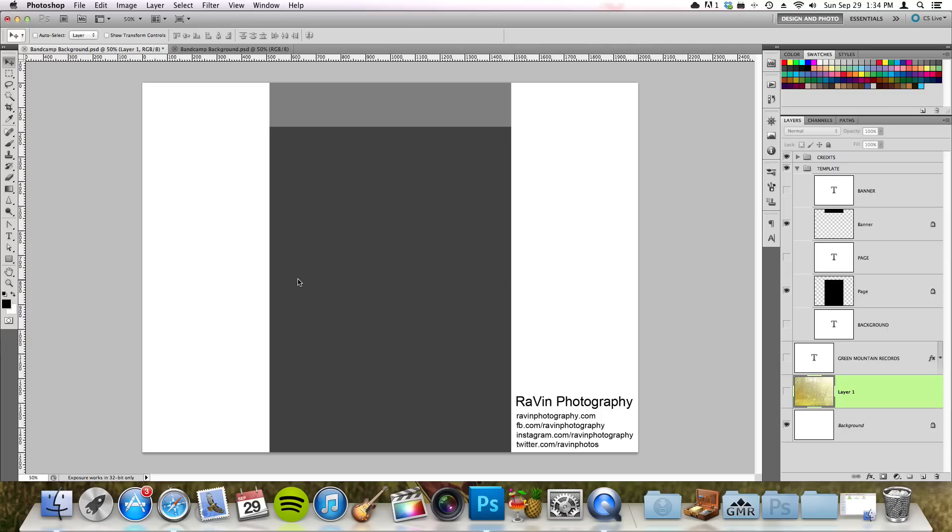Hi, this is Vincent from ravenphotography.com and in this first tutorial I will show you how to create a seamless background and banner for your Bandcamp page.